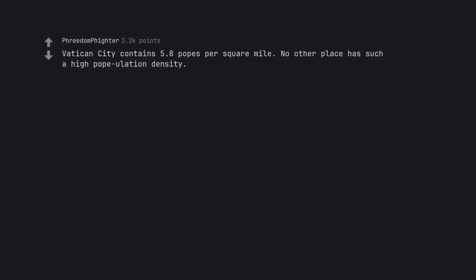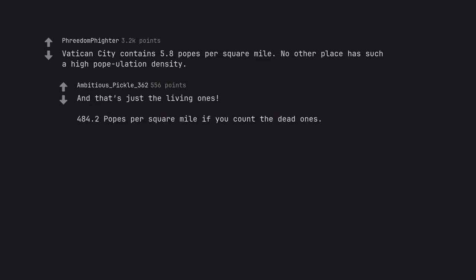Vatican City contains 5.8 popes per square mile. No other place has such a high population density. And that's just the living ones. 484.2 popes per square mile if you count the dead ones.